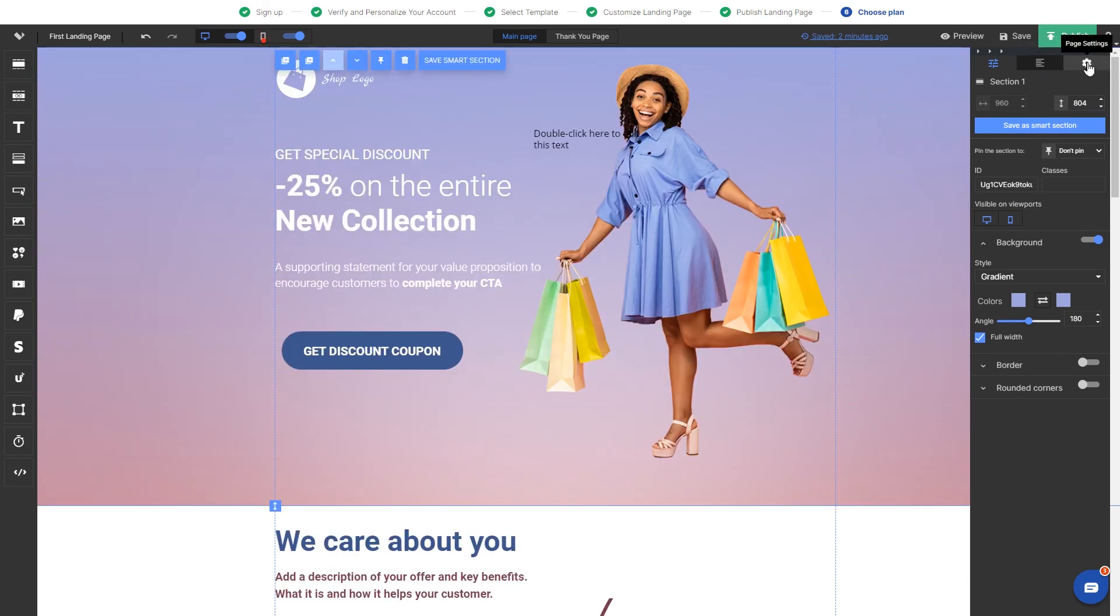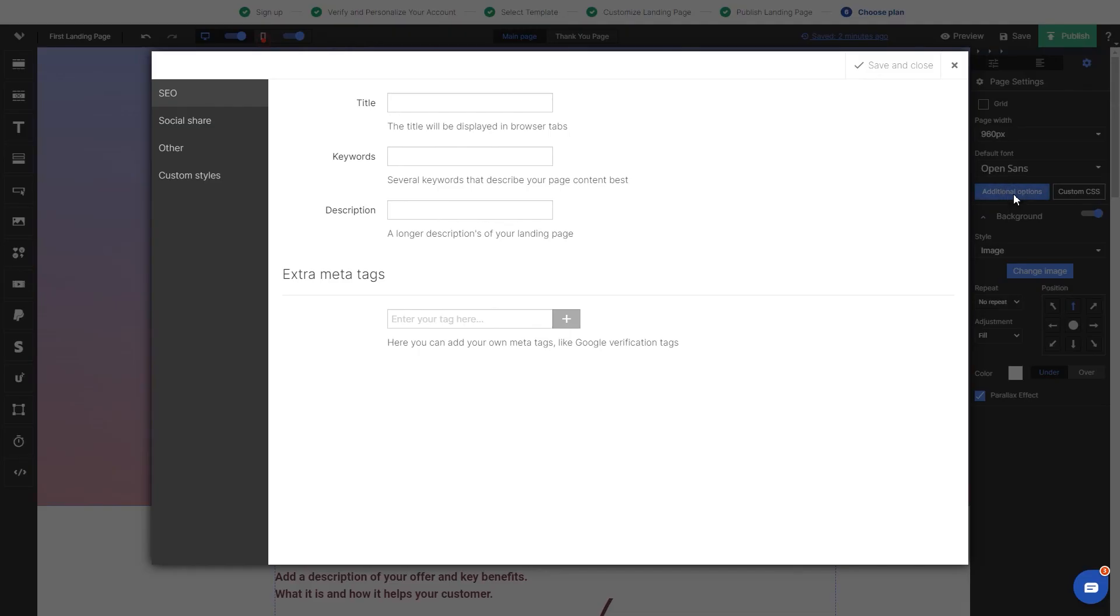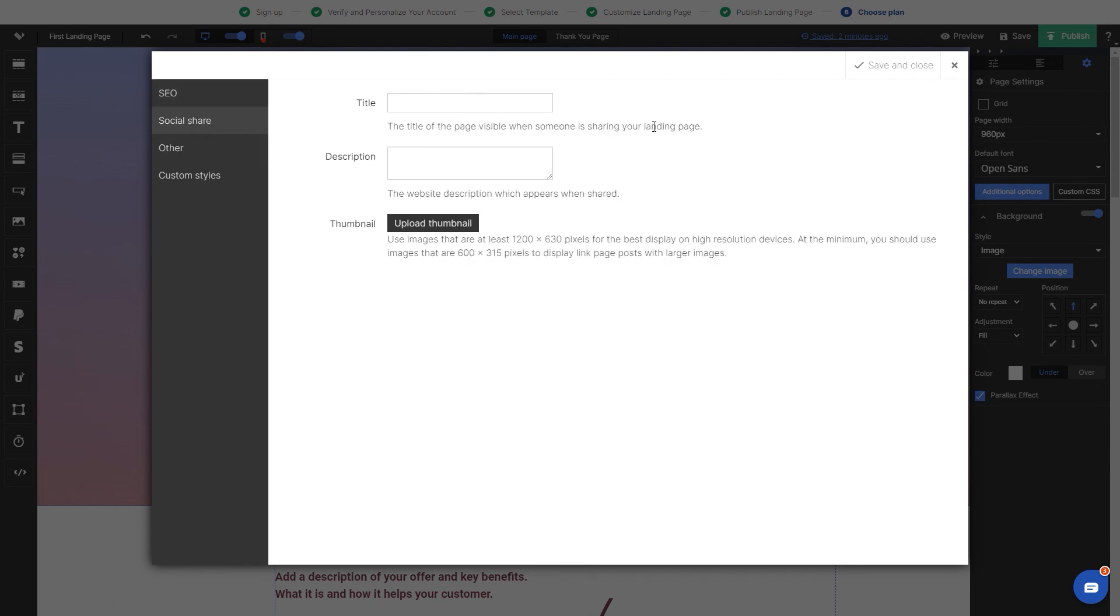Last important thing to mention is page settings in the right top corner in additional options, where you can add some SEO details, social share descriptions or favicon.